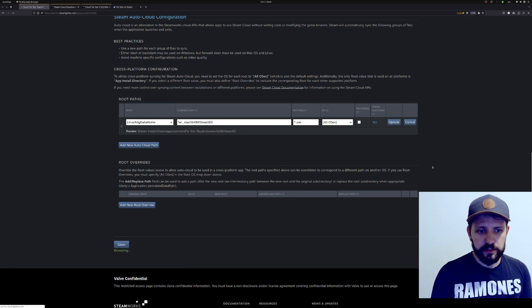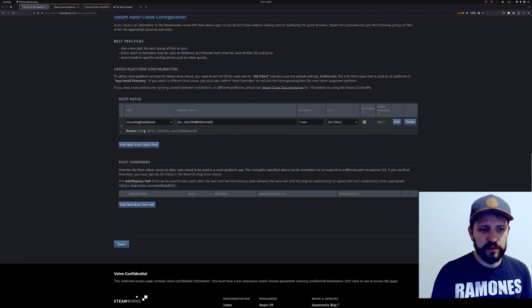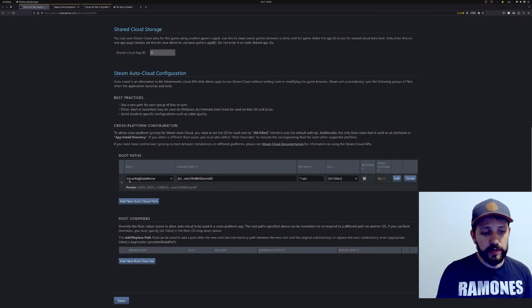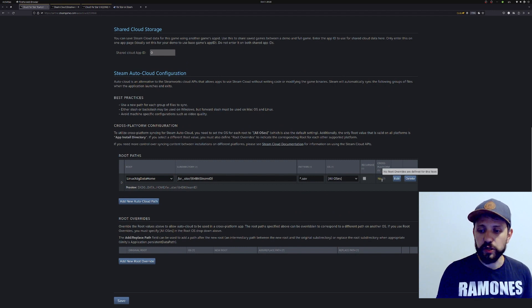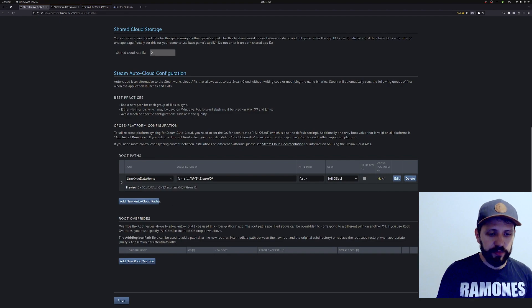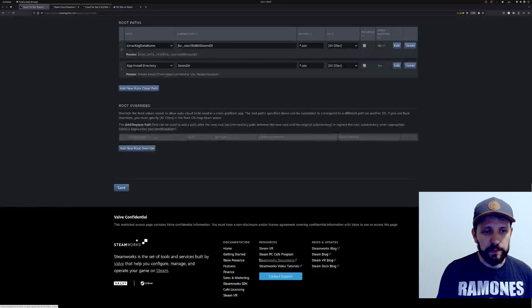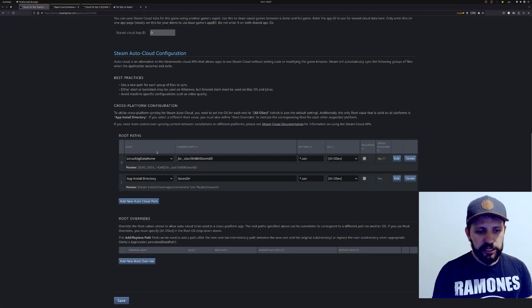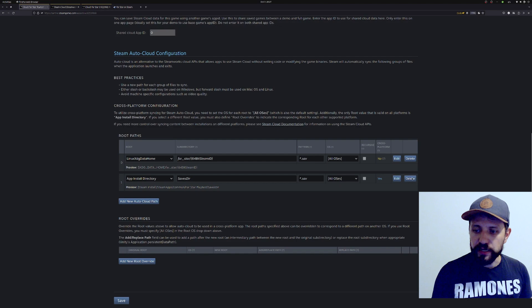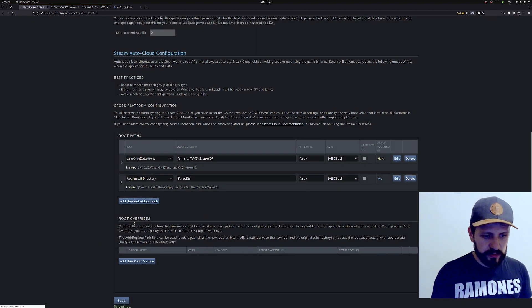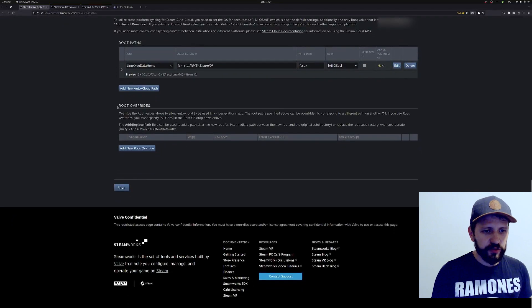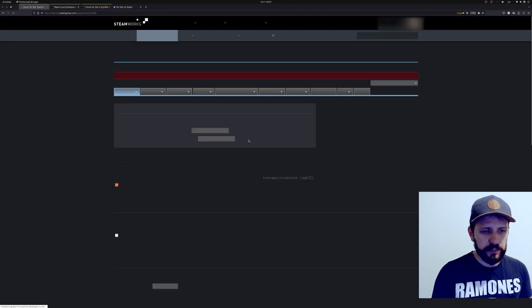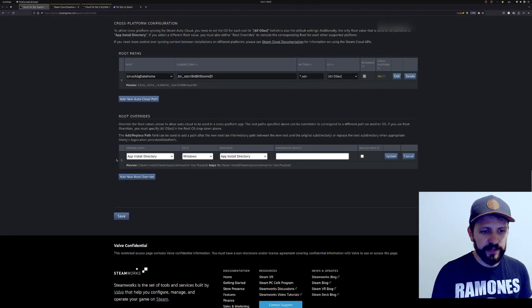Now you'll see it's saying this is the XDG data home and this is my new thing. Now we need to configure the other operating systems because as you see here, there's one saying that this is not cross-platform. Here's one detail - you might think that what you need to do is add another cloud path here, but that's the wrong way. If you do this, what you're telling is that each one of those folders are different folders, and that's not what you want. You want to come to this other section, root overrides.